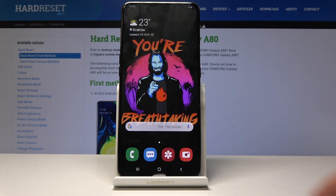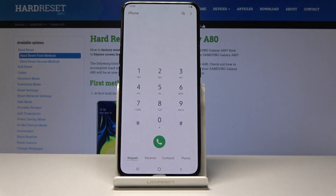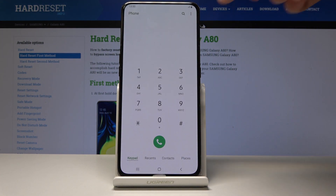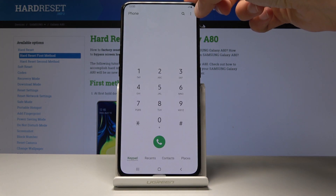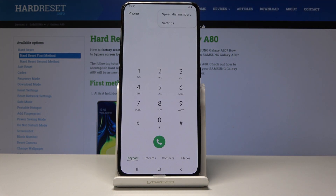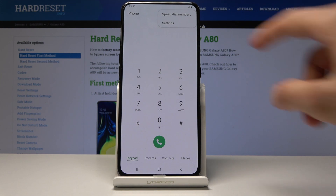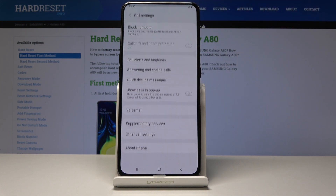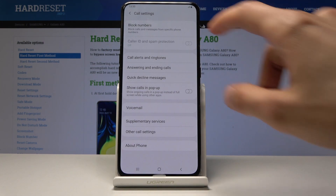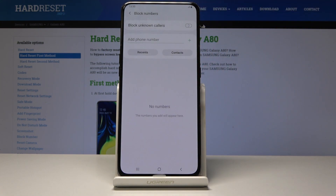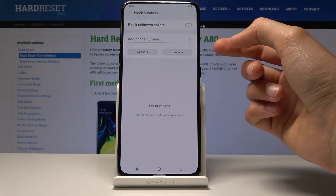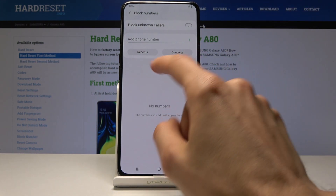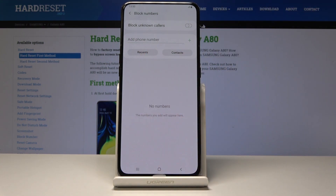To start off, we'll need to open up the dialer app, and from here tap on the three dots in the corner and choose Settings. At the top you will see Block Numbers — just tap on it. Then you have Add Phone Number, and you can choose either Recent, which would be the ones that called you, or Contacts.